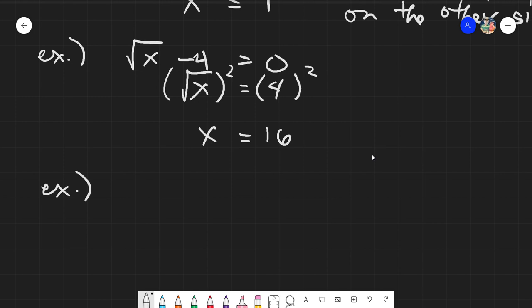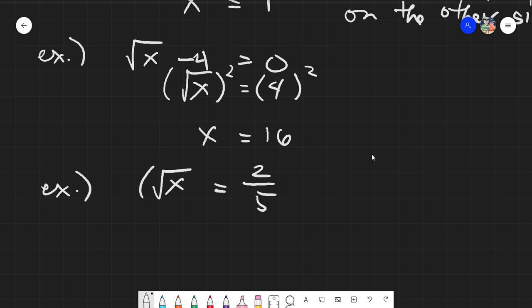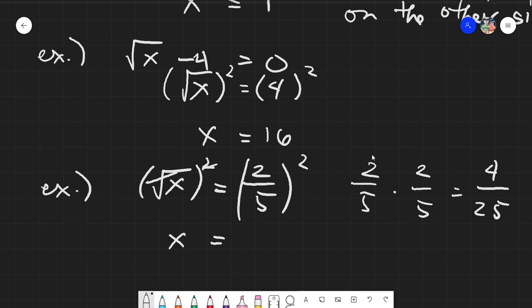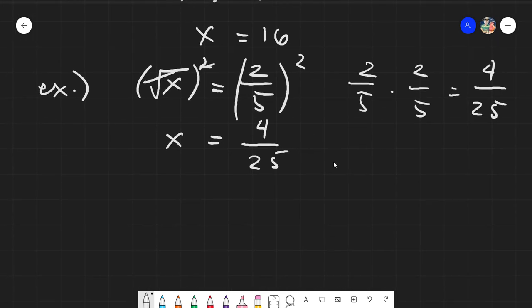What if the given is a fraction? Say, square root of x equals 2 fifths. Ask yourself: is the radical already alone on one side? Yes, so we do the squaring. This leaves us with x equals 2 fifths times 2 fifths, which gives us 4 over 25.